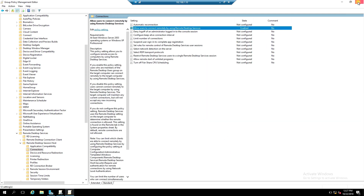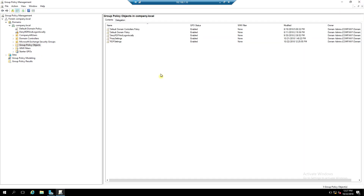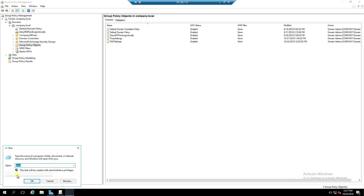Close the window, then apply Group Policy.